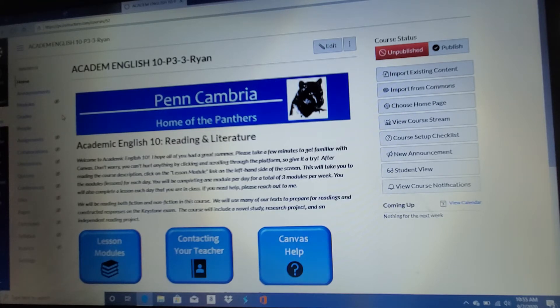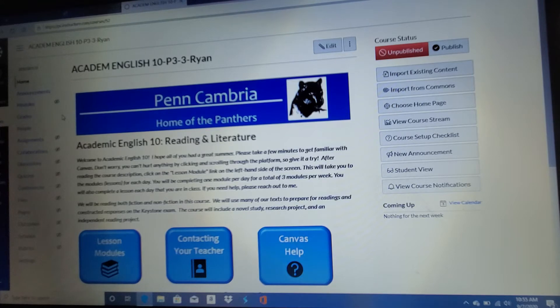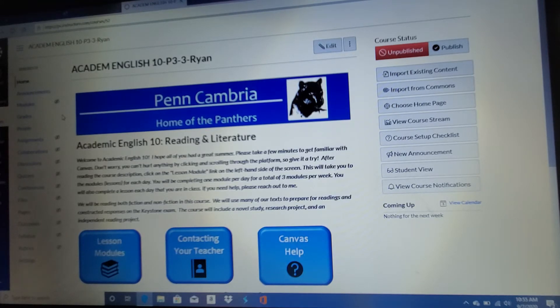What I'm going to do in this video is give you a quick tutorial for Canvas, for how to navigate Canvas in this course specifically.